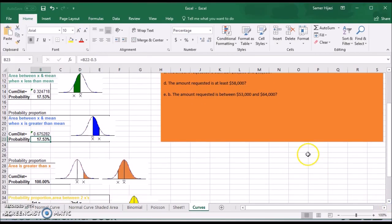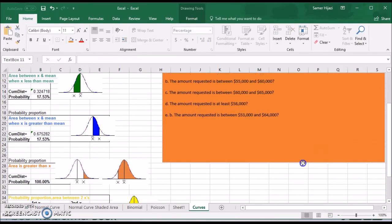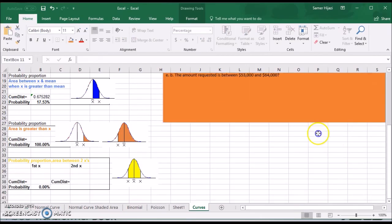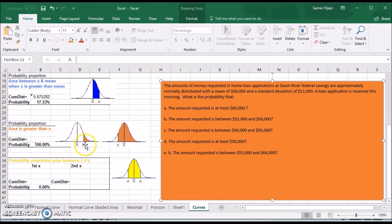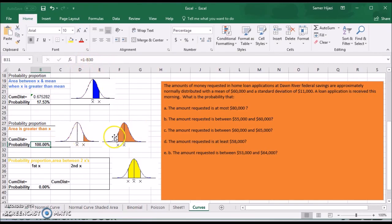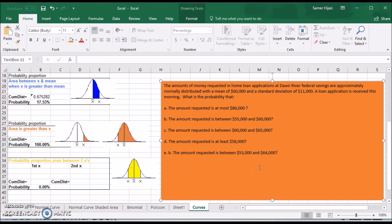For the fourth case, it's a little different because I'm looking at the area to the right of X. Remember, the function gives me from X all the way down. To get from X upward, I need to take 1 minus whatever the function gives me in Excel. Excel gives me the area to the left; to get the area to the right, since the total area is 1, I take 1 minus the left.